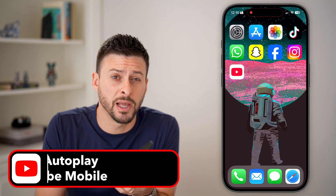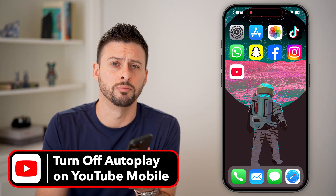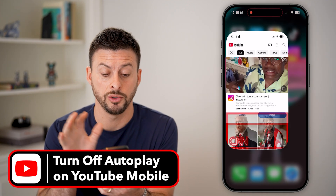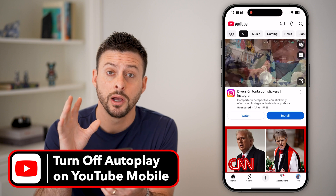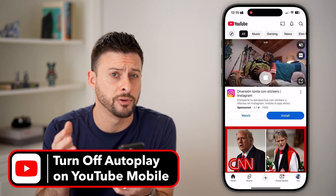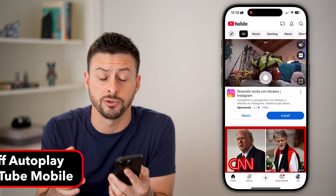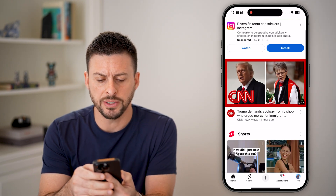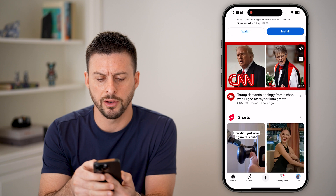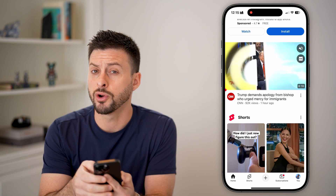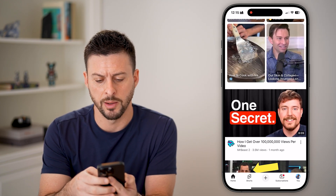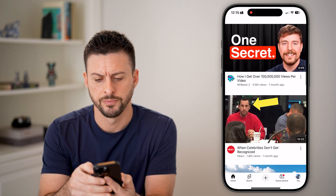Here's how to turn off autoplay on YouTube mobile. Let's open up the YouTube app. I'm on my iPhone, but you can do this on Android as well. If I scroll down, it will just start auto playing these random videos.